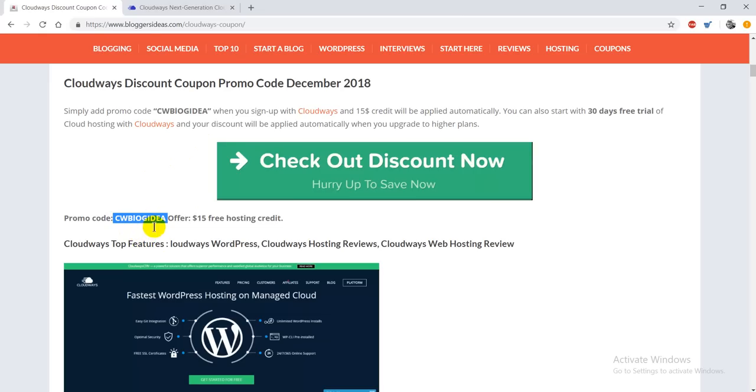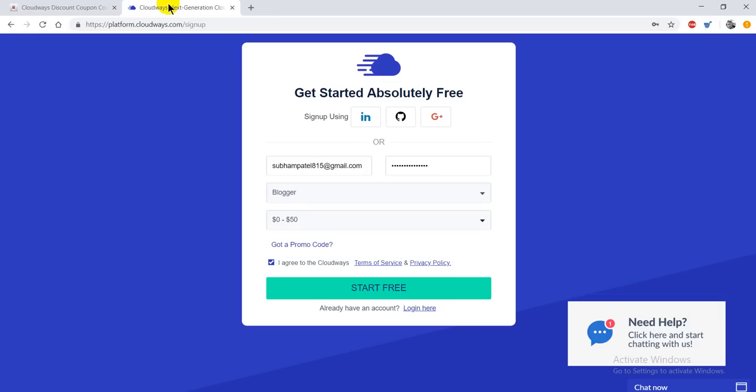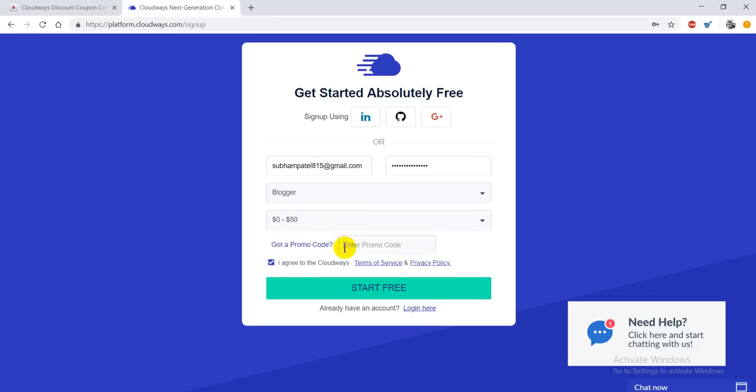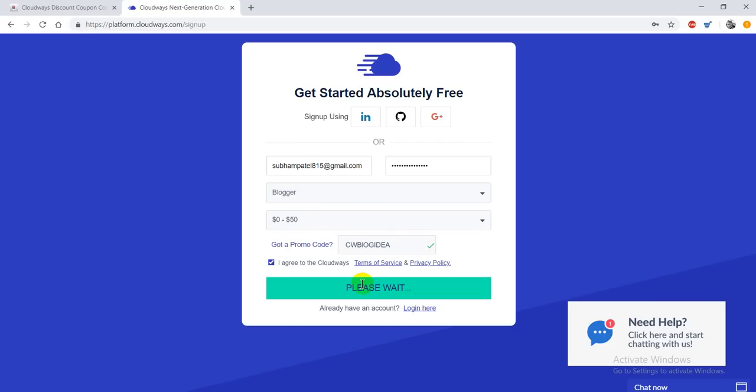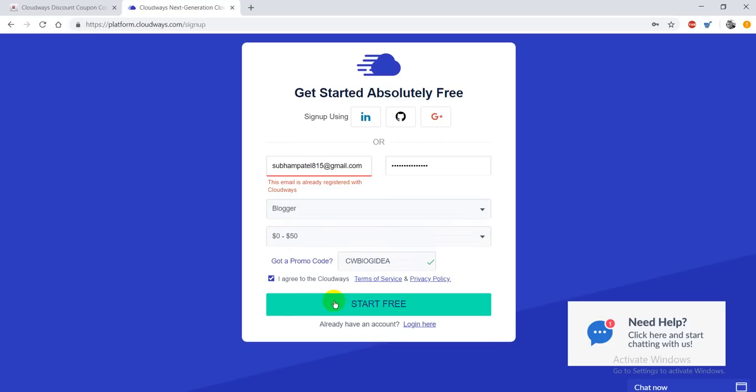The code is CWBIOG. I'm going to put this promo code here. When you put this promo code, it shows that this coupon code is legitimate and working. You just have to click on the Start Here button and you'll be redirected to another page.